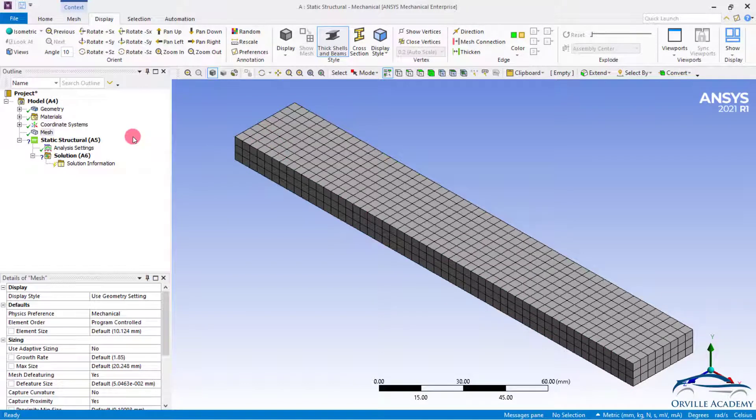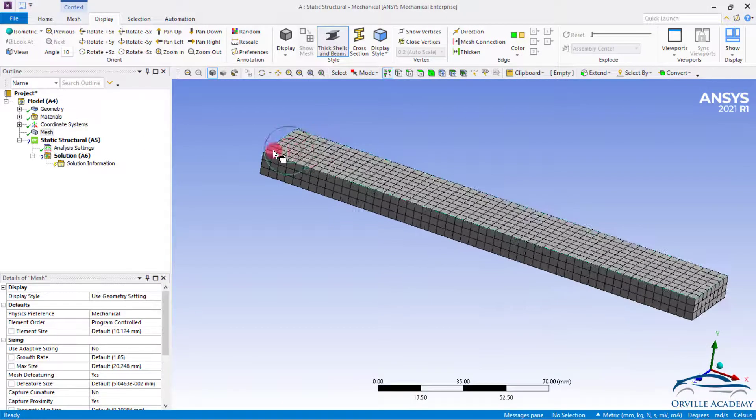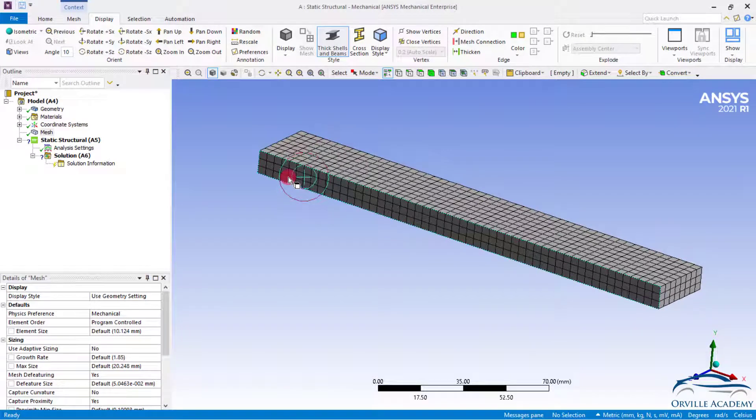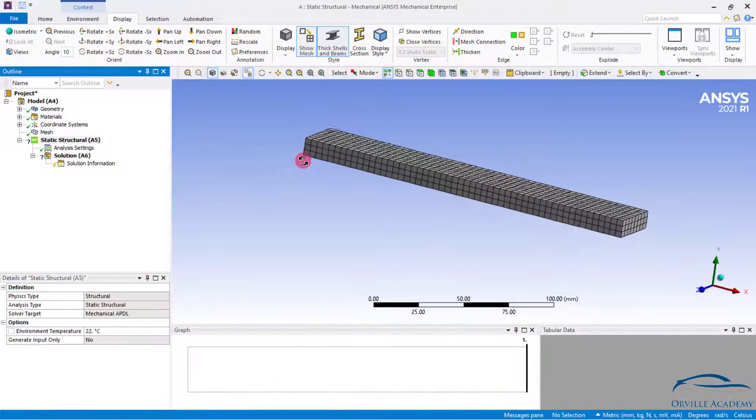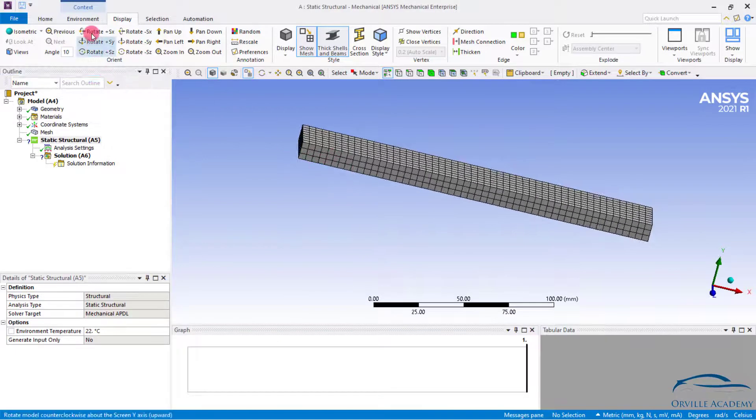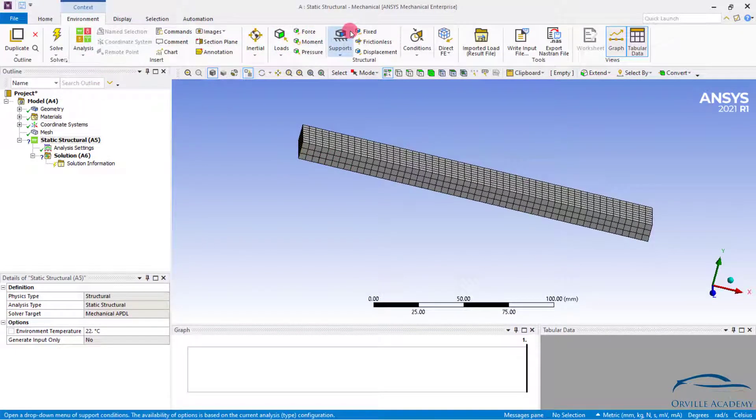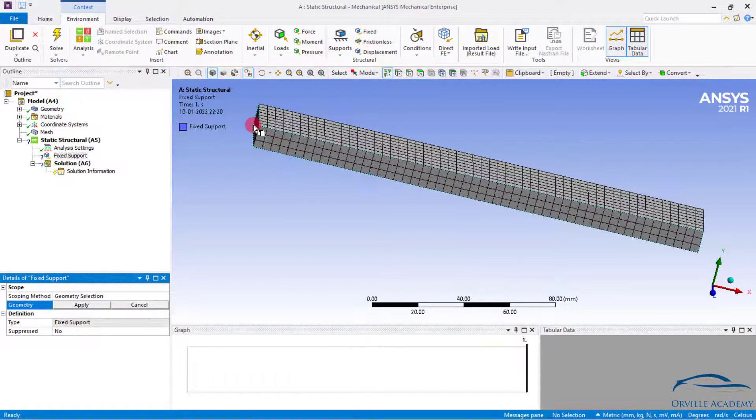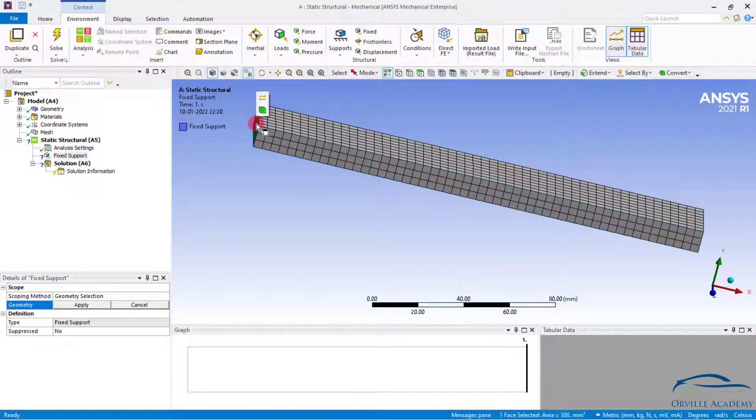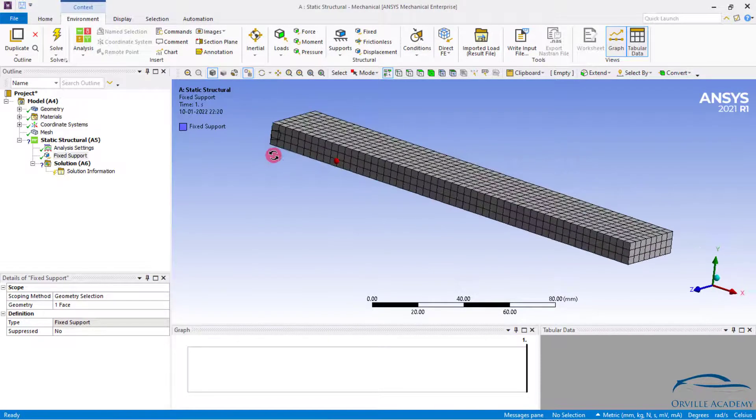Now here is our problem description. We will have to fix one end of the beam and on the other end we will have to apply the displacement of 5 mm. So let us try to fix one end of the beam. Simply go for environment. Click on the fixed support. Simply select that particular face. And that's it.